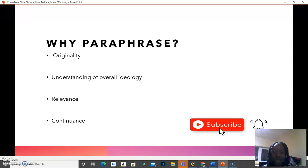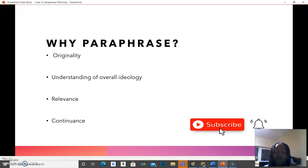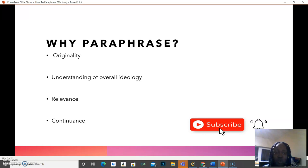It's also the same thing with paraphrasing. If you're able to read an article or a paper very well and get what the paper is trying to talk about — the message the paper is trying to pass across — if there is a reason for continuance in that paper, you would be able to pick it out because you have read it and understood it. So the main reason for paraphrasing is to show your own knowledge. This is where your own creativity, your art of research and academic writing comes into play.